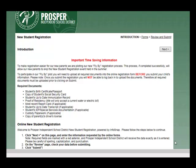To make registration easier for our new parents, we are piloting our new Fly-By registration process. This process, if completed successfully, will allow our new parents to skip the new student registration event held in the summer. To participate in our Fly-By Pilot, you will need to upload all required documents into the online registration form before you submit your child's information.